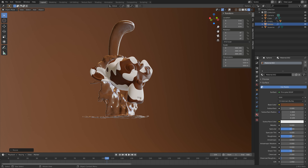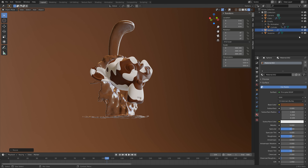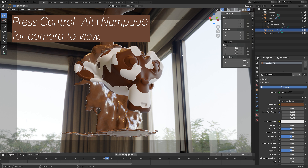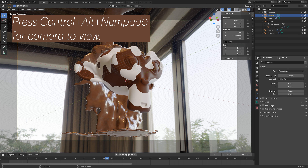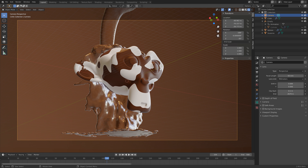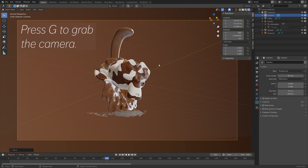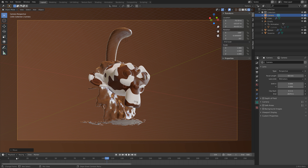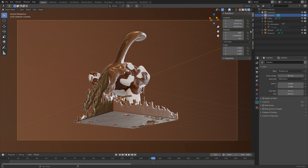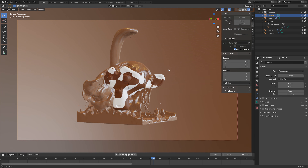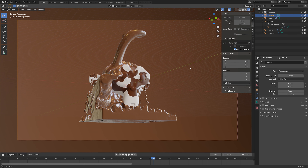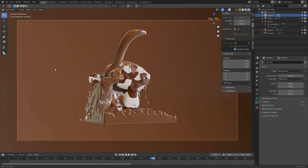Next we need to hide the inflow cylinder both in the render and in the viewport. Go into the filter and disable both the viewport and render visibility for the inflow cylinder. Then press Ctrl+Alt+Numpad 0 to set the camera to view, and increase the camera End value to increase its range. Press G to grab the camera and move it back — you can also use the middle mouse button to drag backwards. Use Camera to View to adjust the camera position.